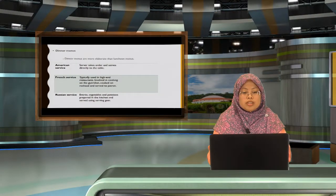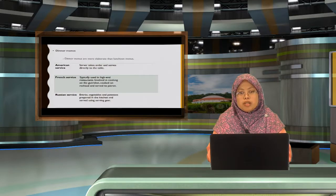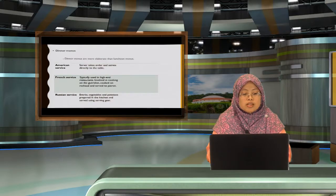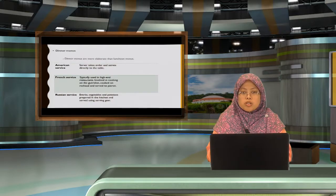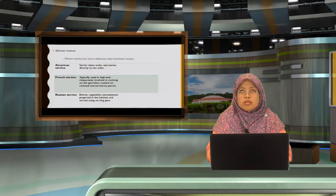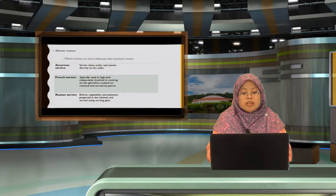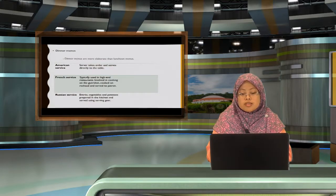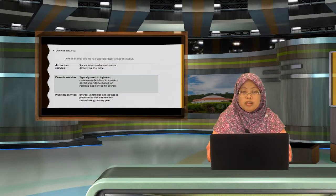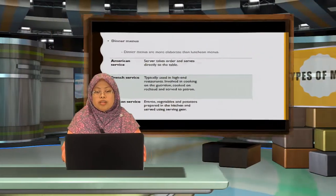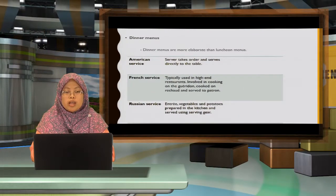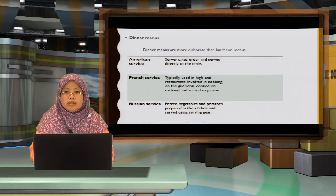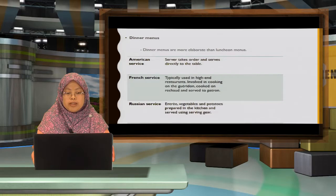For dinner menus, it's much more elaborate than the lunch menu. You have the American service, the French service, which is much more elaborate and usually conducted in a fine dining restaurant. Russian service, entrees, vegetables, starches are prepared and placed on the tray in the kitchen, carried to the table of the guests, and the waitstaff will actually serve by plating all of the items onto the guest's plate.